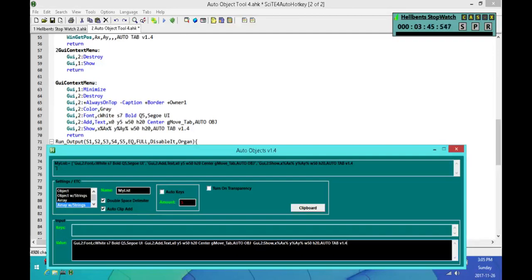One thing I might do later is add a button or something that'll wipe it, but it's not a big deal to clear this out. All I have to do is just, you know, bam and it's cleared out.